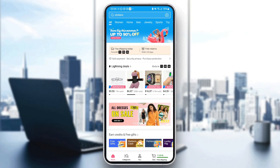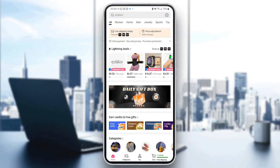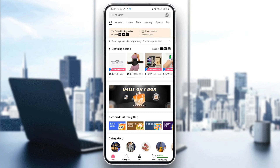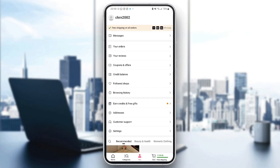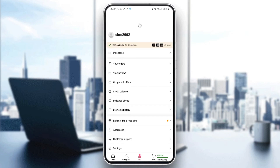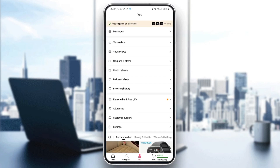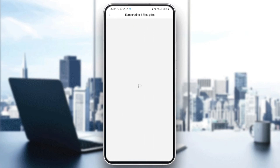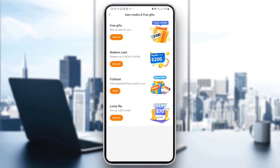Go to the bottom of the screen. There are four options — the one you want to choose is the 'You' option. Once you're there, go to 'Earn Credits and Free Gifts'.